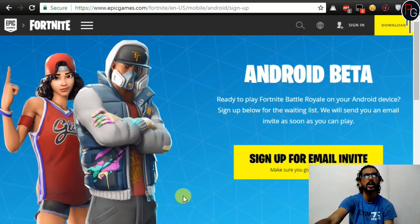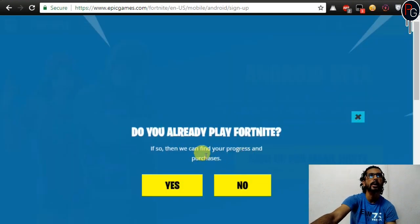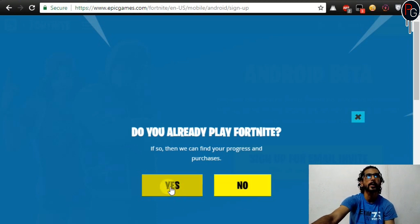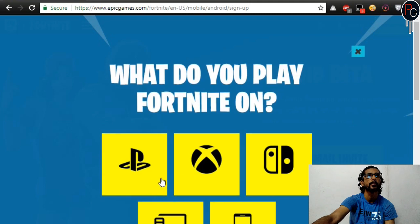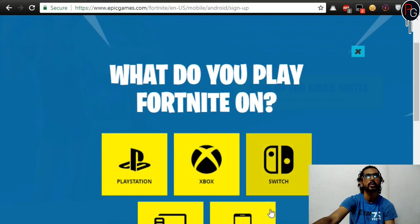You don't have to do much — just sign up with your email. If you are already a Fortnite player, you will select yes; if not, select no. I am already a Fortnite player, so I will say yes. Then it will ask which device you are playing Fortnite on — PlayStation, Xbox, Switch, iOS, PC, or Mac. I will click on PC and Mac since I am already playing Fortnite.